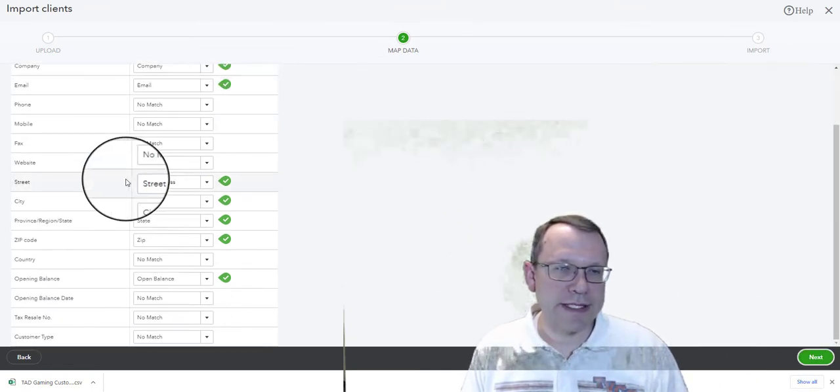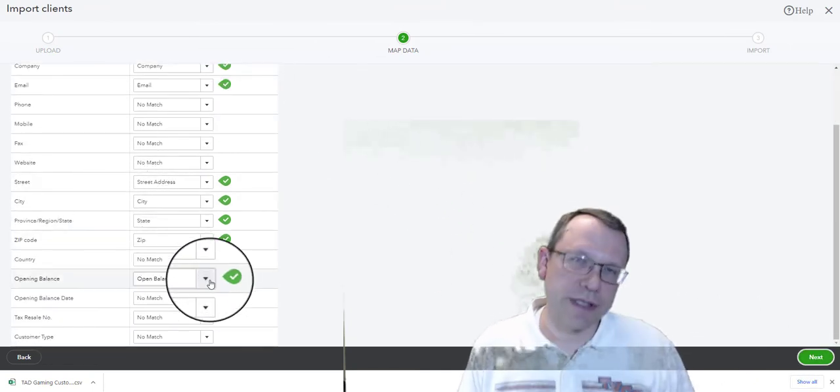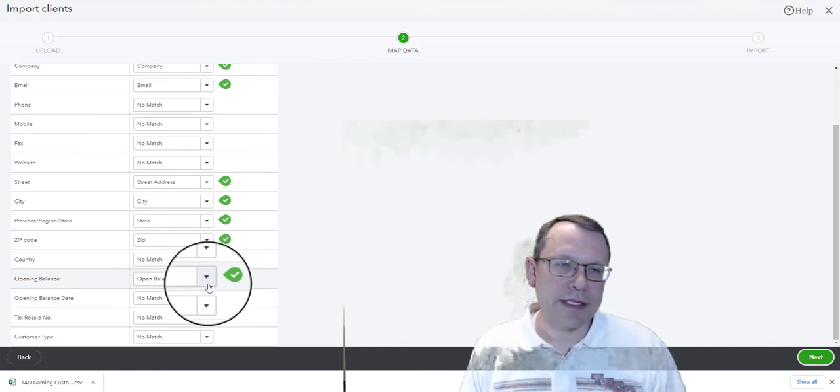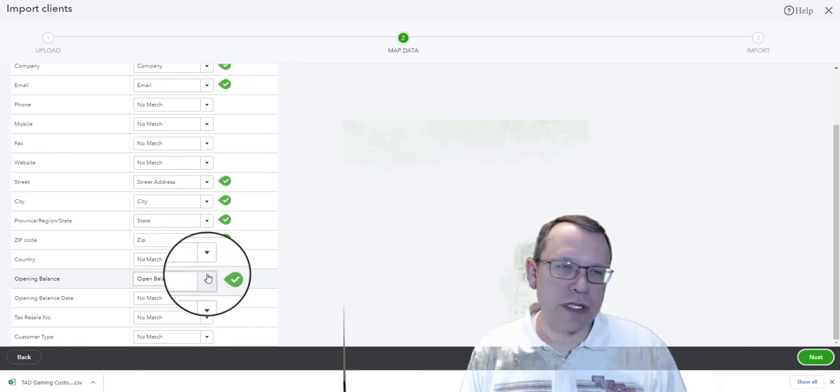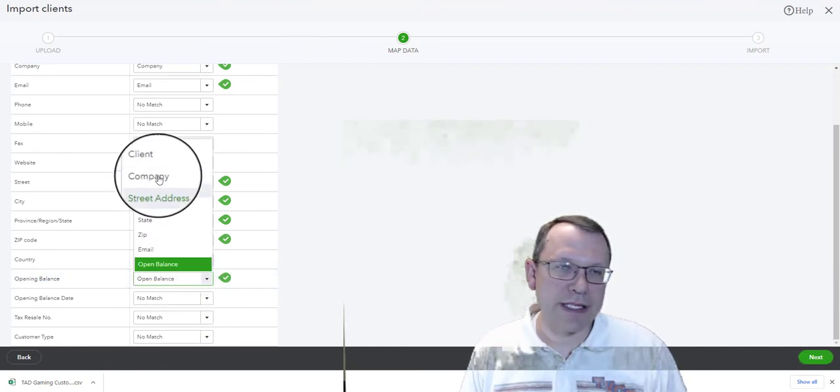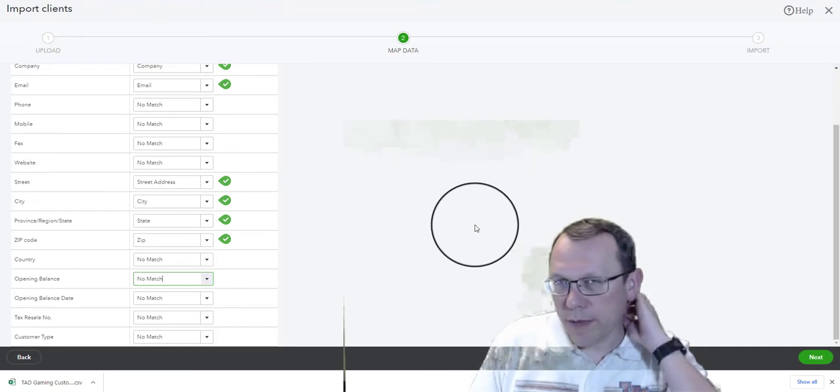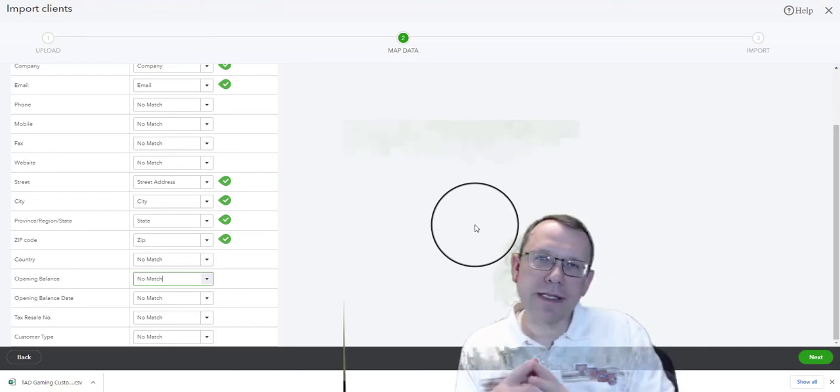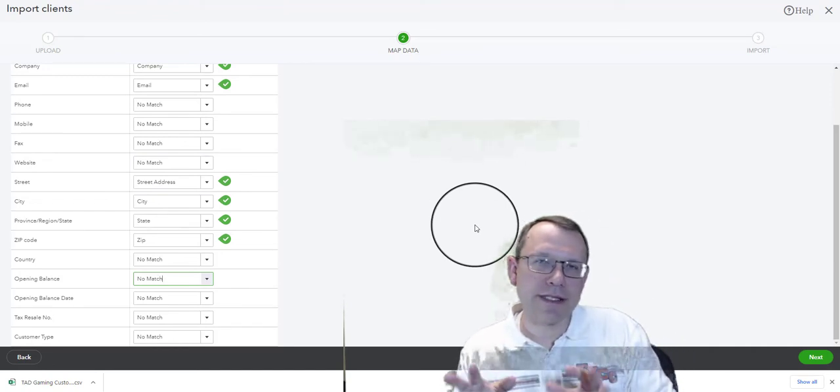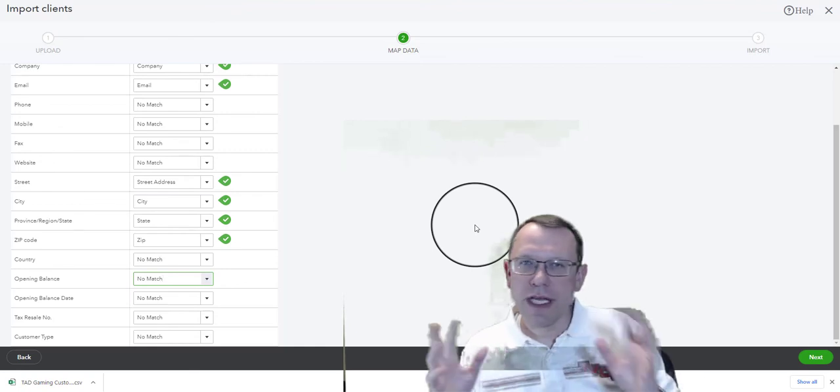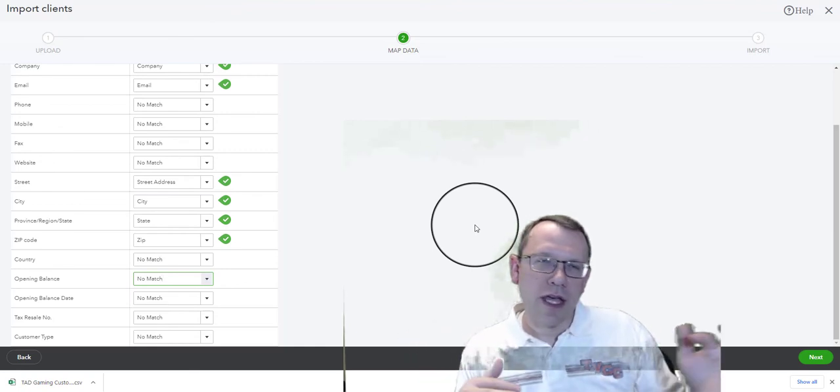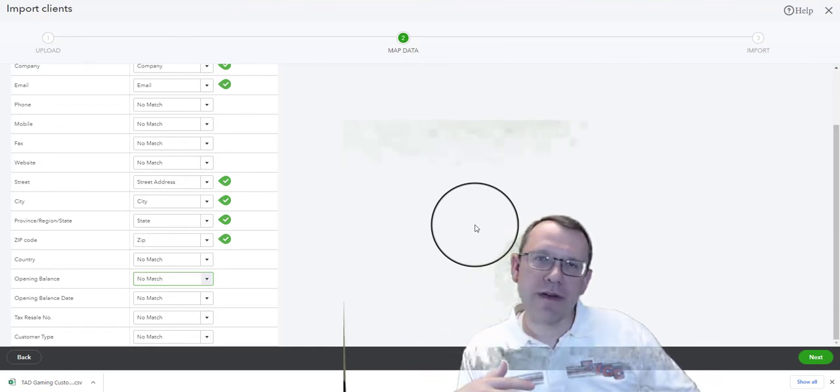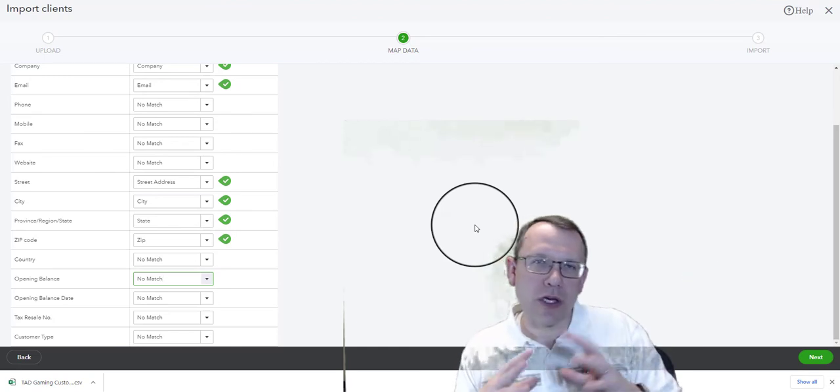I'm going to make sure everything's set. One thing I want to do, this is really important, is I want to click on opening balance and say no match. I don't want to import the opening balances. It is possible to do this when you have clients, even vendors, anything if you're bringing in existing accounting information into a new QuickBooks company.